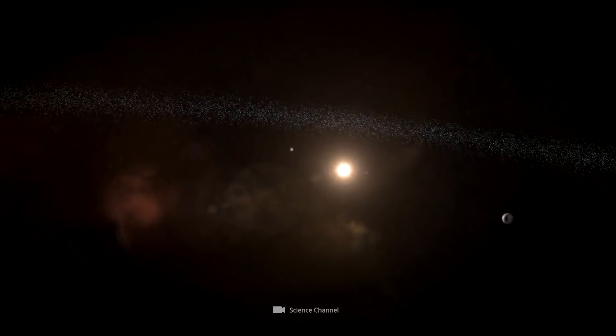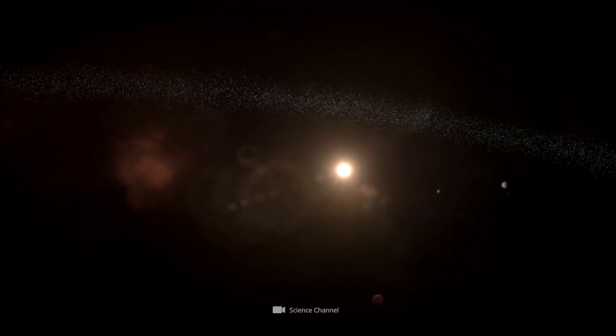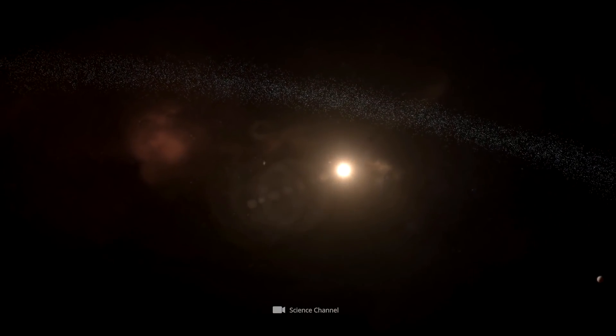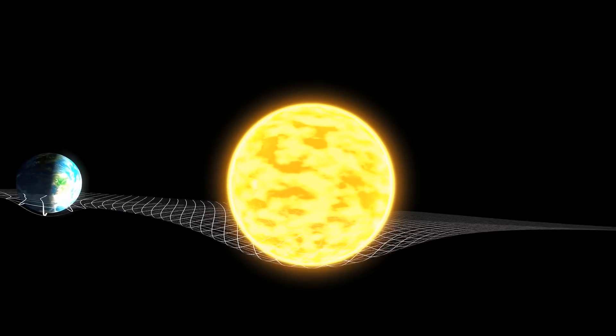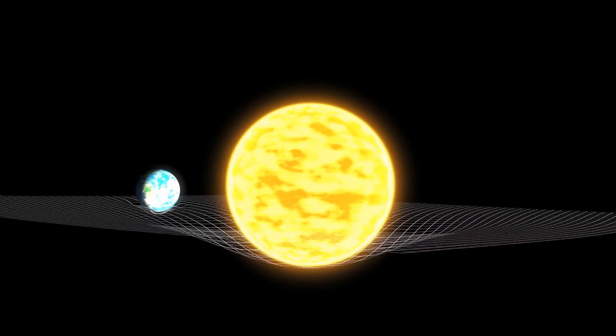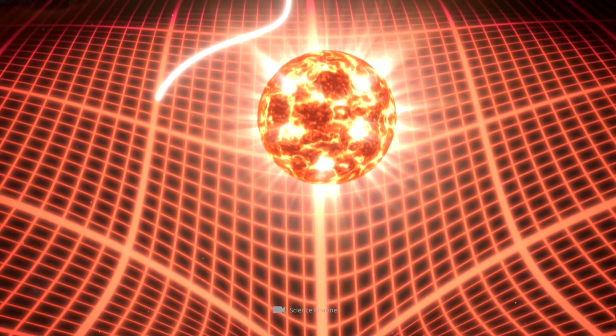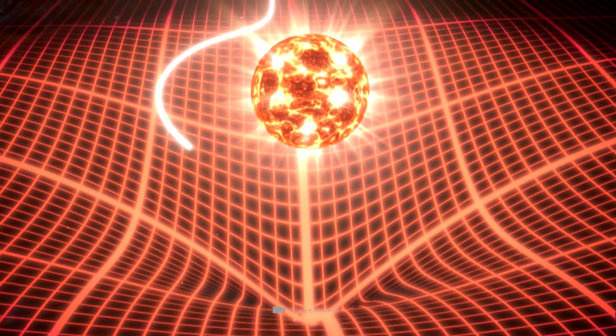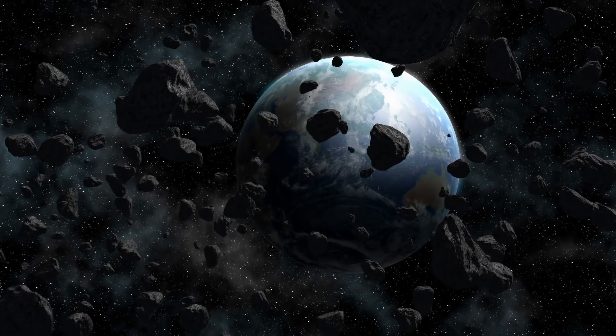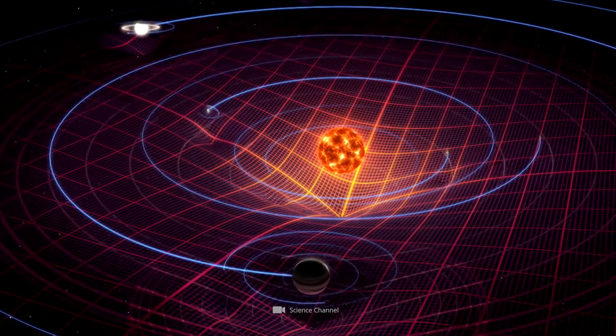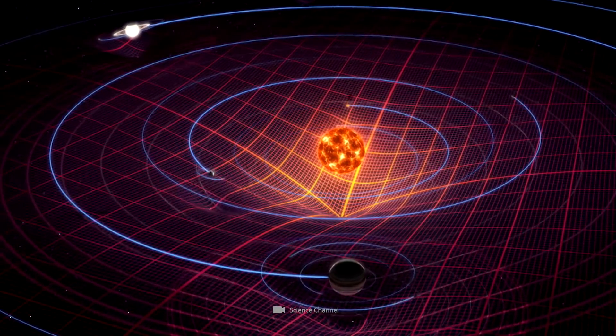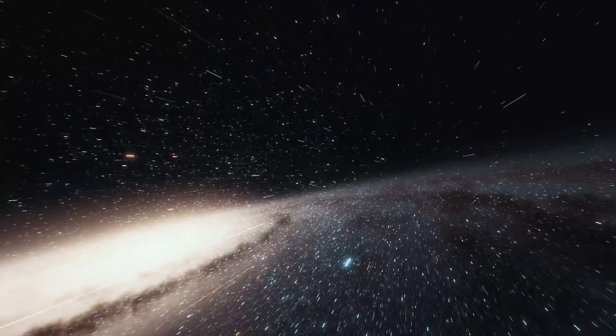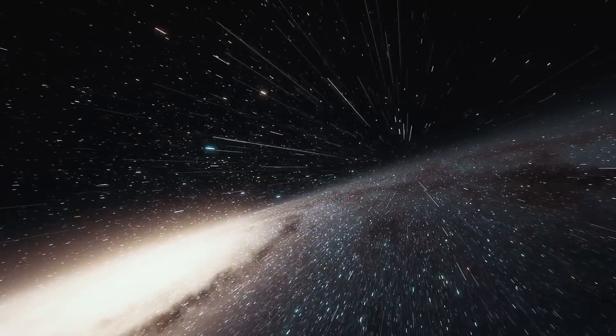Before we approach the question of what would happen if a planet disappeared from the solar system, it's first advisable to take a closer look at the effects of gravity. As most of you surely already know, this basic physical force manifests itself in the mutual attraction of masses. The gravitational force decreases with the increasing distance of the masses. In principle, however, it has an unlimited range.